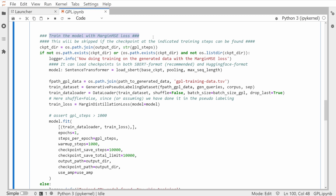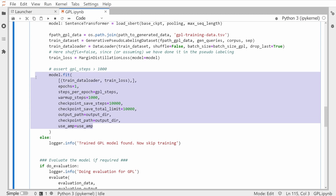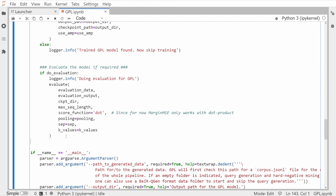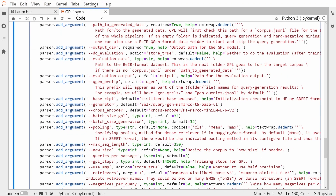Then we have our model: we train it and generate it with a margin MSE loss function. Very familiar structure — you have your dataset, your train DataLoader, and then a model.fit command. You provide the train data loader, train loss, number of epochs, steps per epoch, warmup steps, checkpoint path, and output directory.